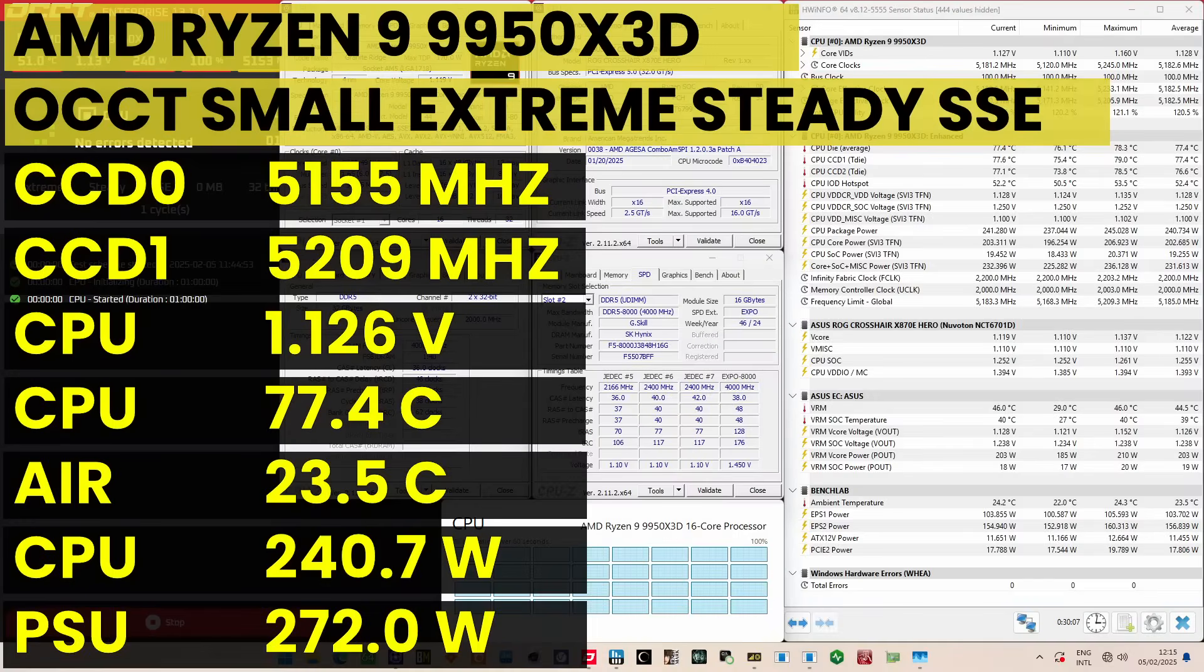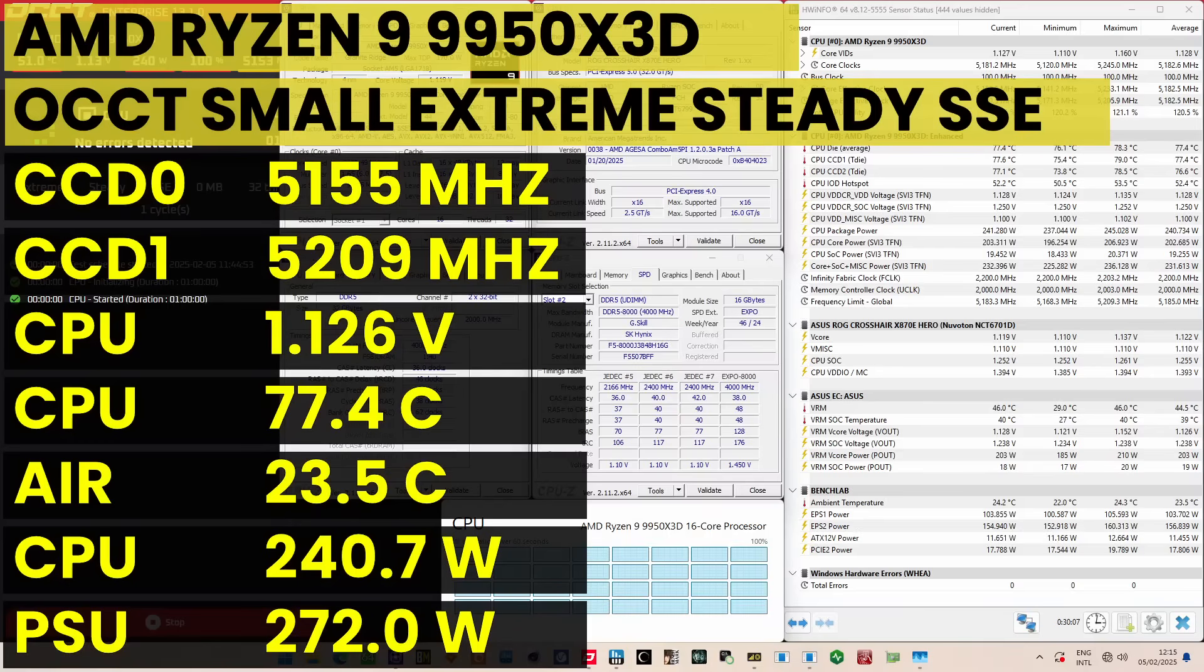When running the all-core CPU SSE stability test, the average CPU CCD0 effective clock is 5155 MHz and CCD1 effective clock is 5209 MHz with 1.126 volts. The average CPU temperature is 77.4 degrees Celsius. The average CPU package power is 240.7 watts.